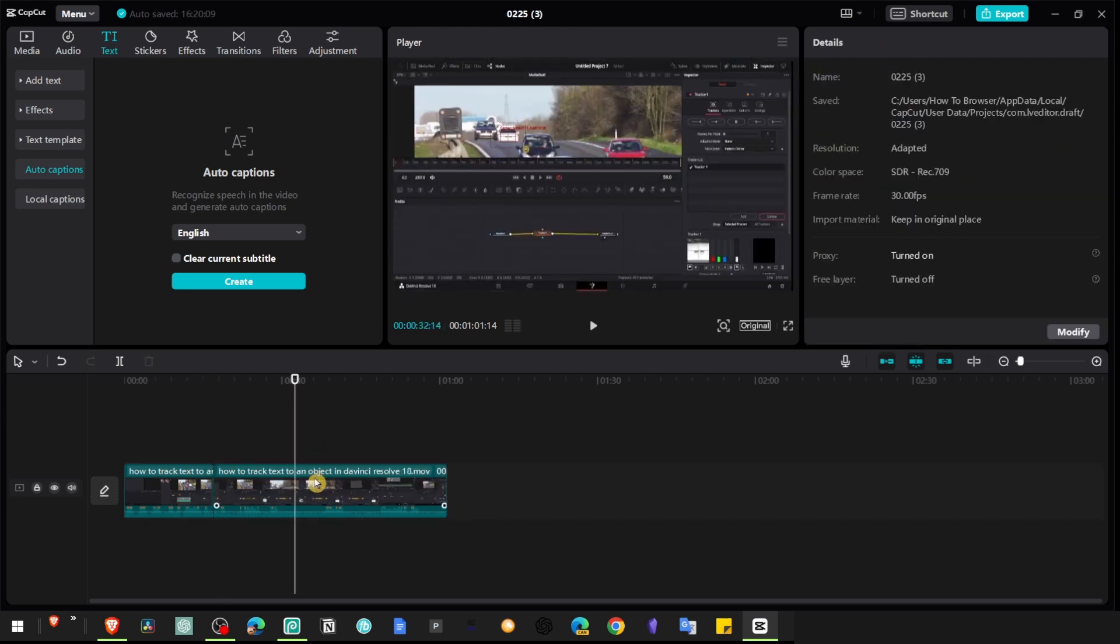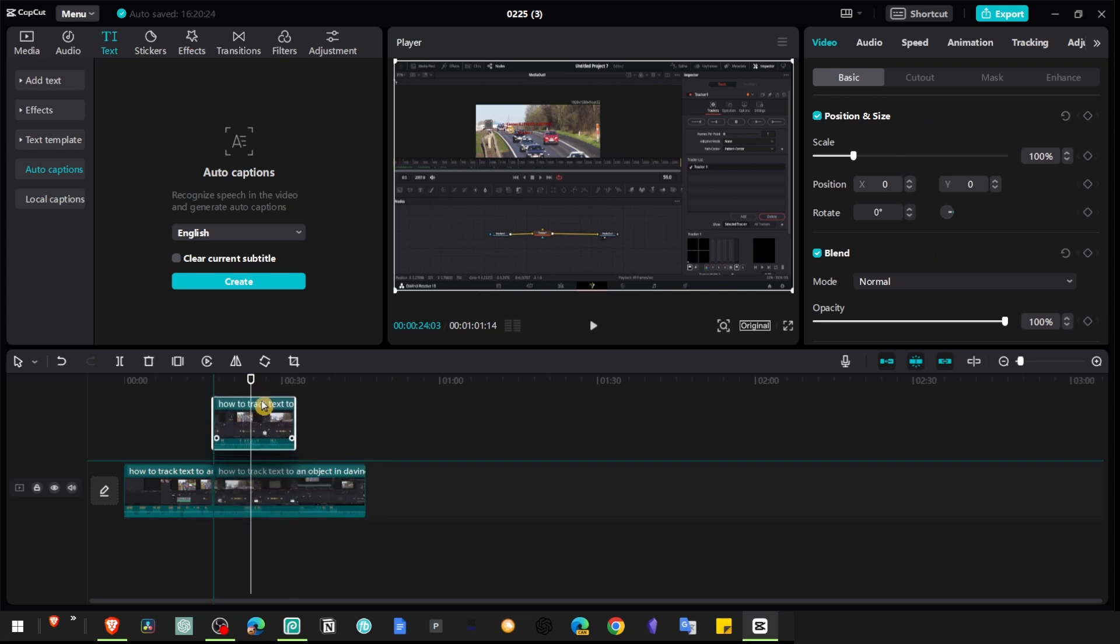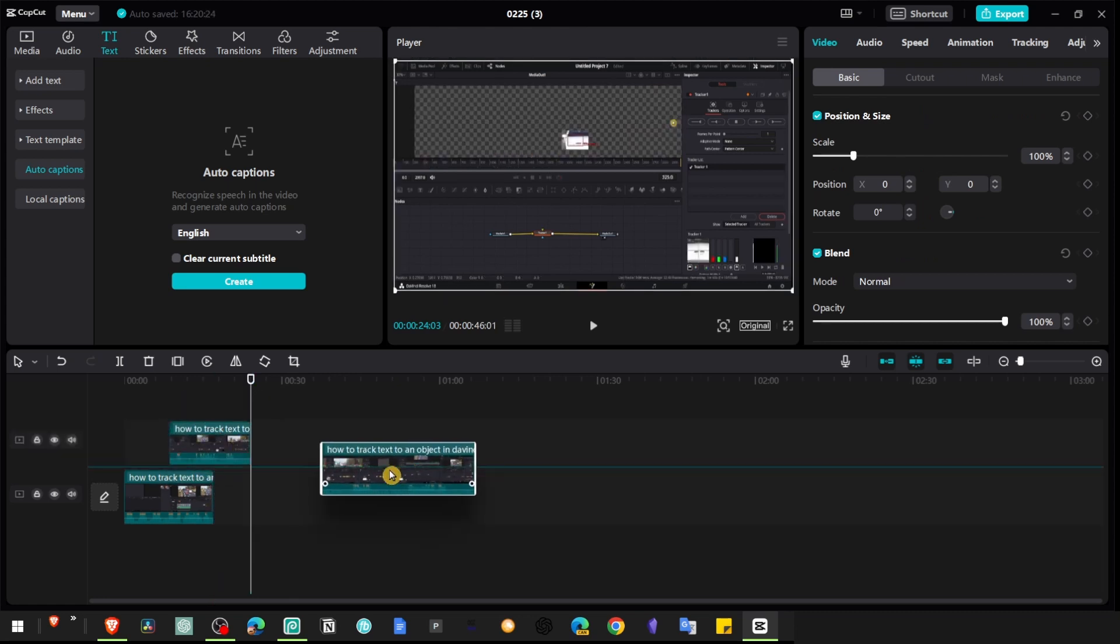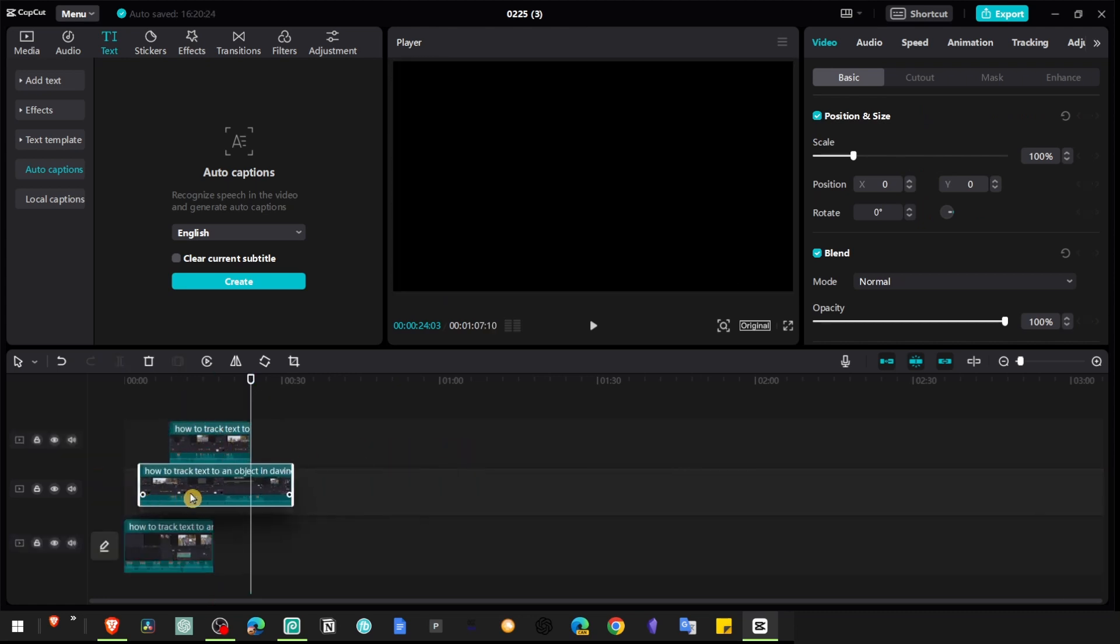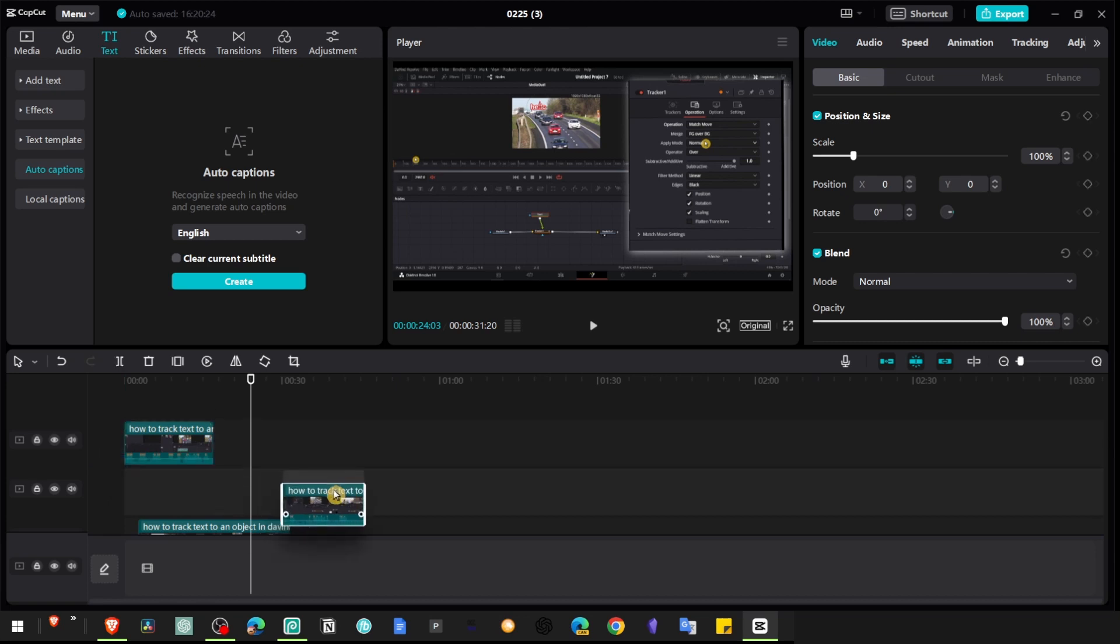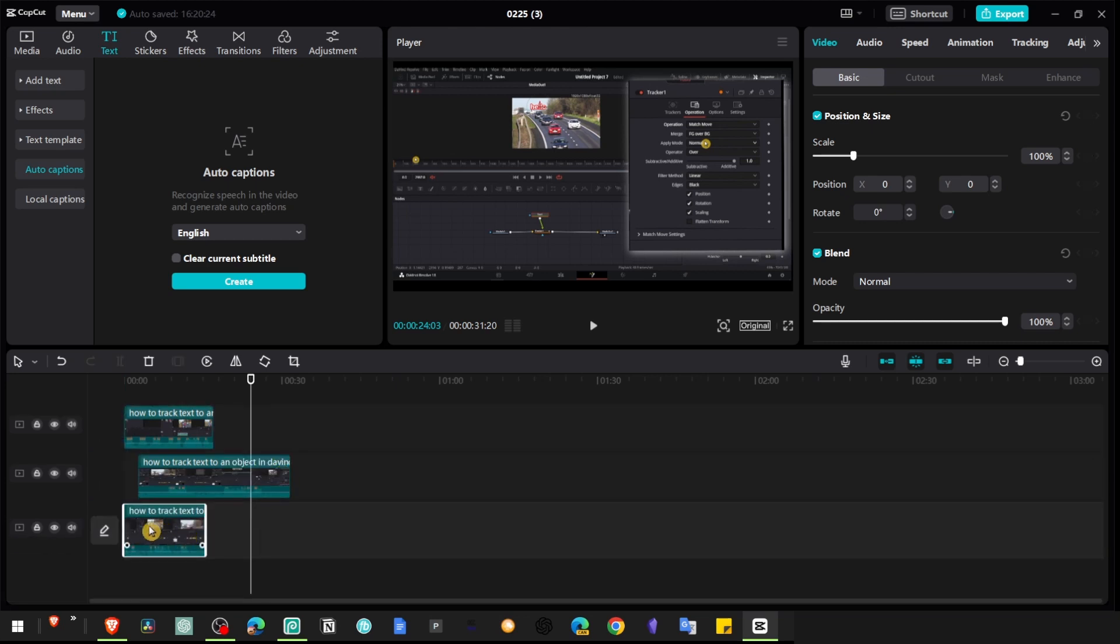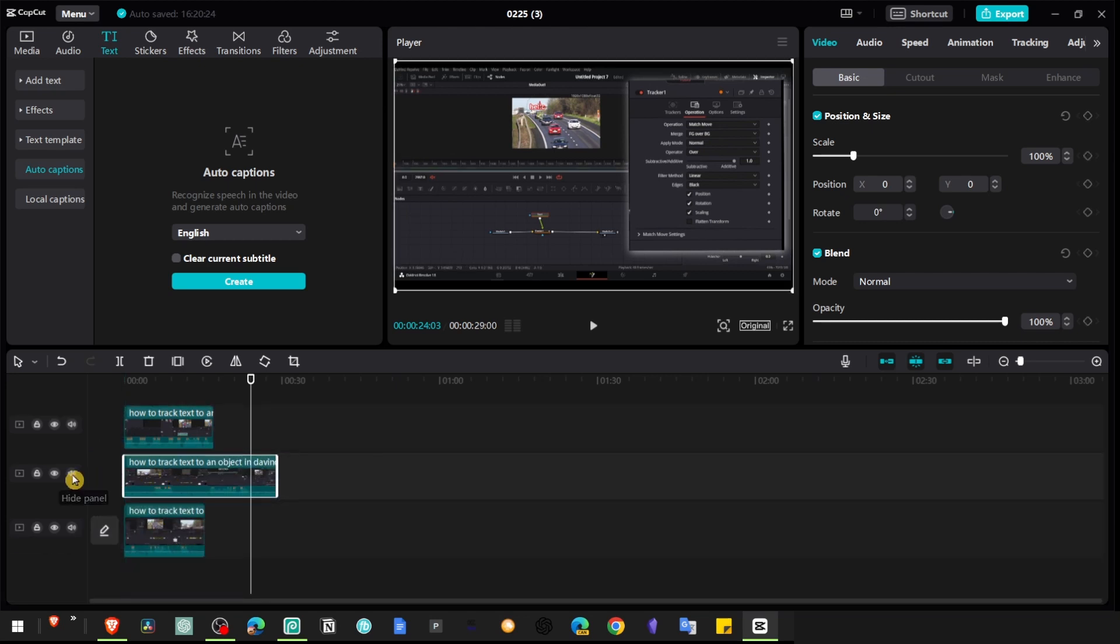So I'm going to crop this portion. What you have to do is grab this portion of the video and put it right here in the first track.